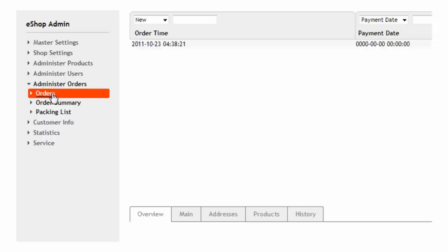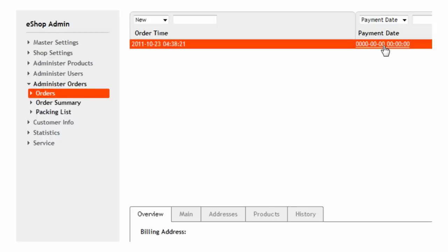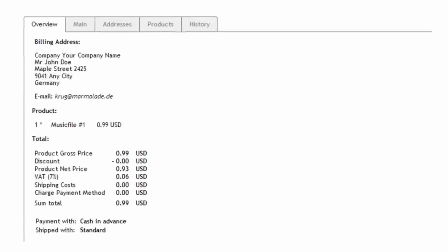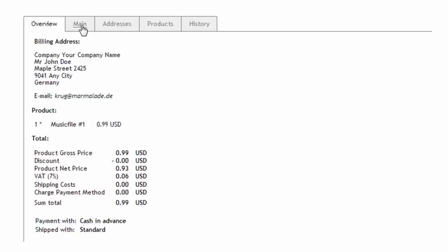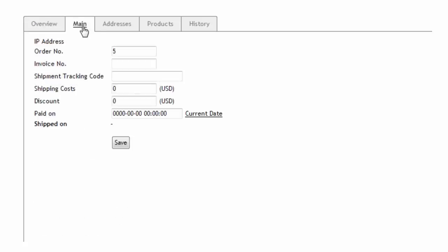When the shop owner checks the orders and marks the download order as paid by inserting the current date, the file will become downloadable by the purchaser.